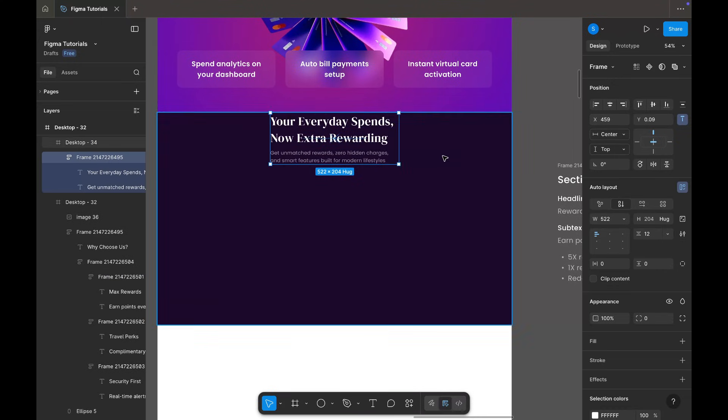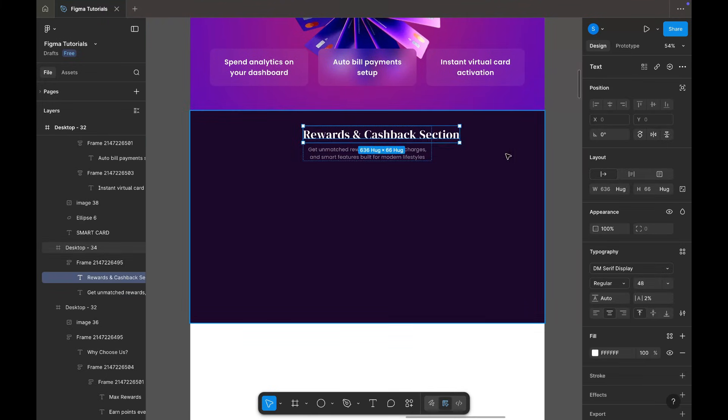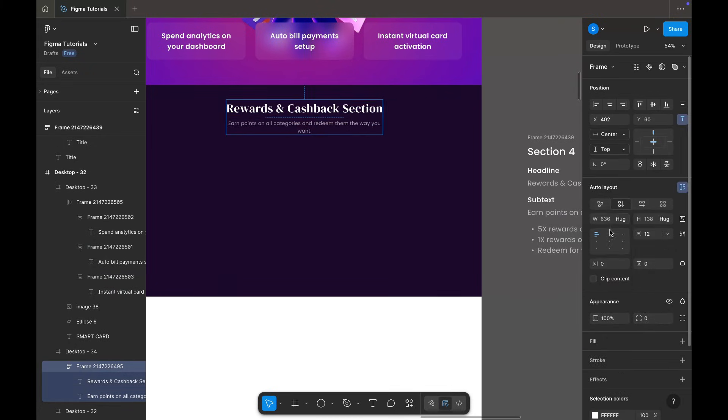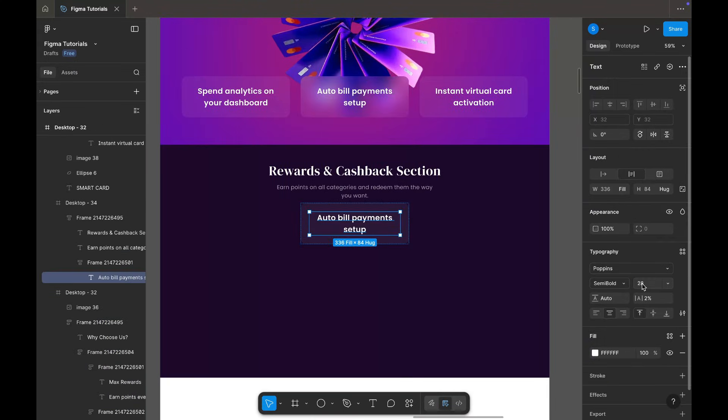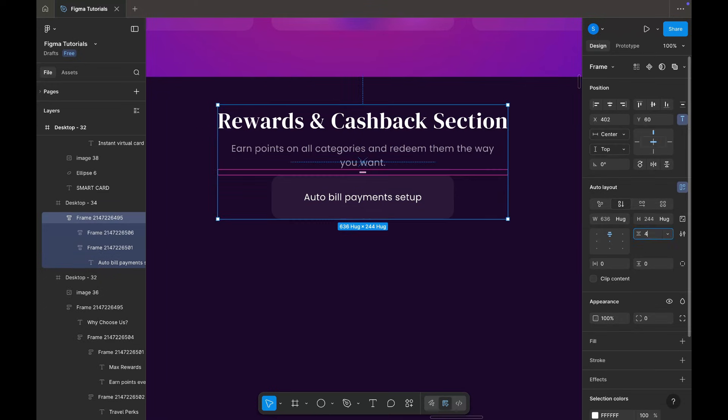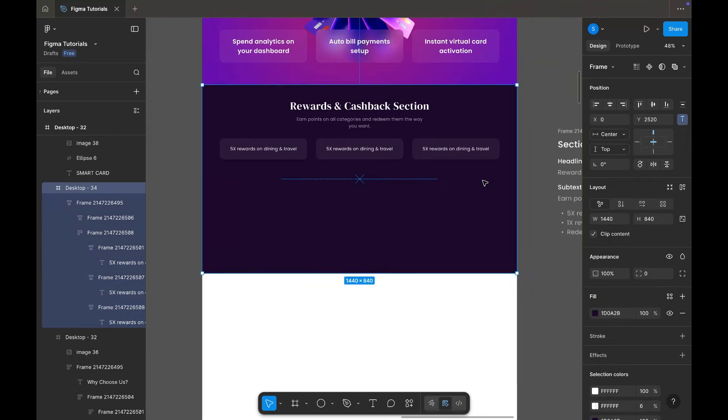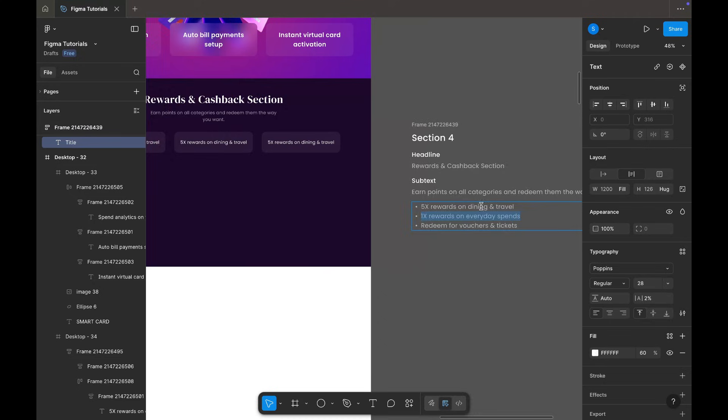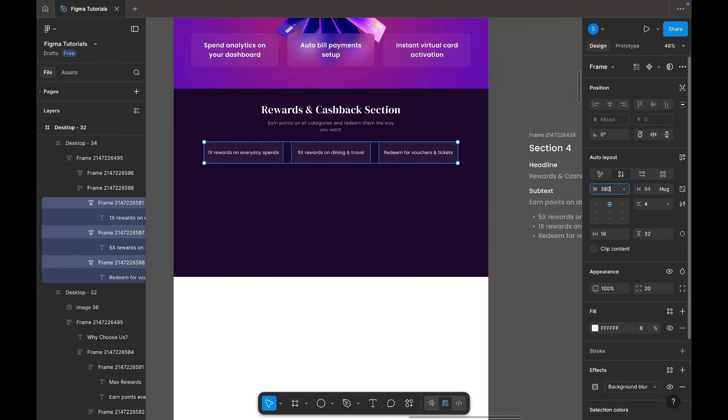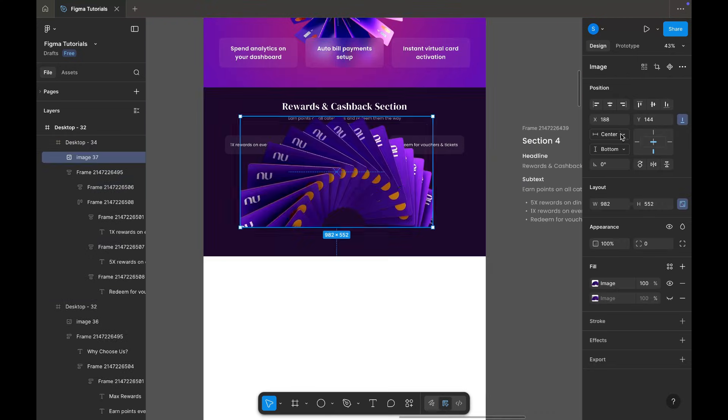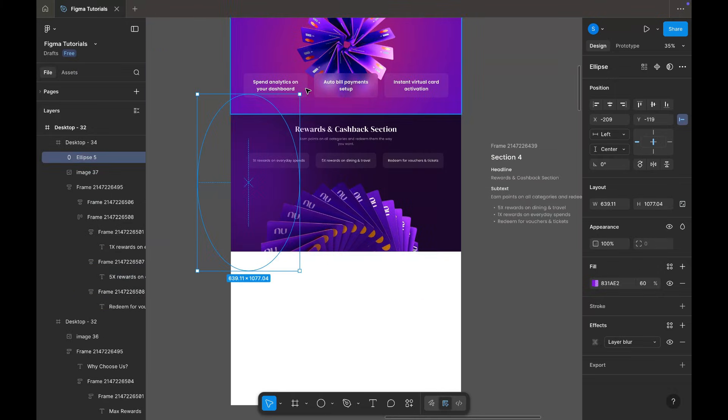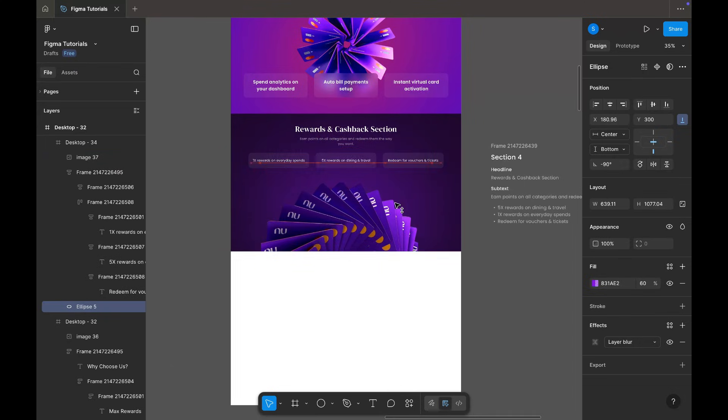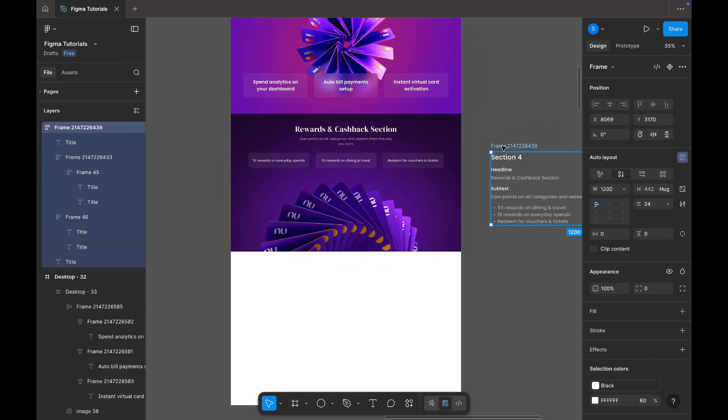For the next section, I'm adding the headline and subtext at the top. Then I bring in three cards, resize them, add content, and place them evenly. I also add a visual at the bottom and a gradient behind it for depth. This section is ready as well.